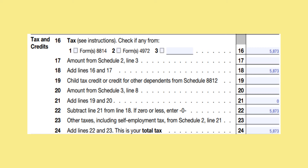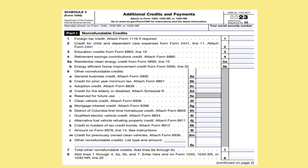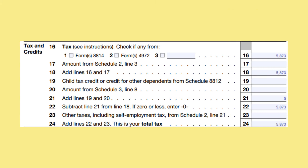If you had a dependent that qualified for the child tax credit, you would complete Schedule 8812 and put the amount on line 19. On line 20, enter the amount from Schedule 3, line 8. Schedule 3, part 1 is comprised of non-refundable credits, including the Education Credit and the Credit for Child and Dependent Care Expenses. On line 21, add lines 19 and 20 together, which in our example will be zero. On line 22, subtract line 21 from line 18 to arrive at $5,873.